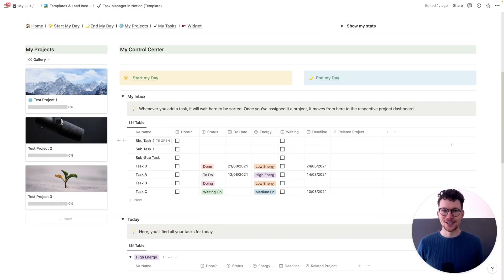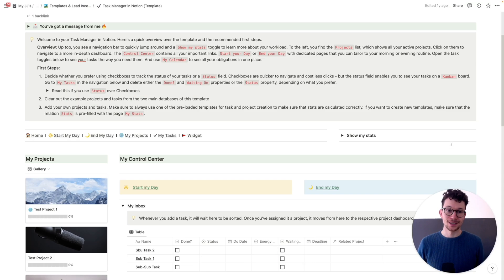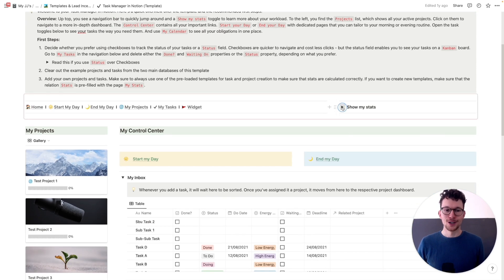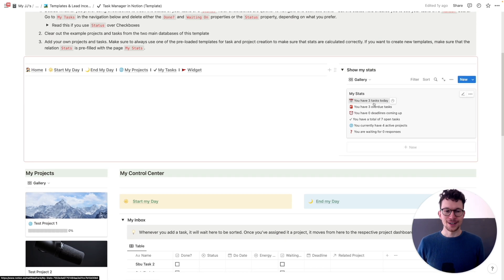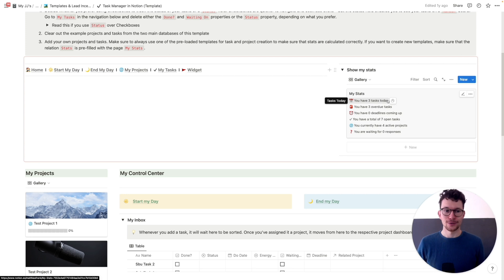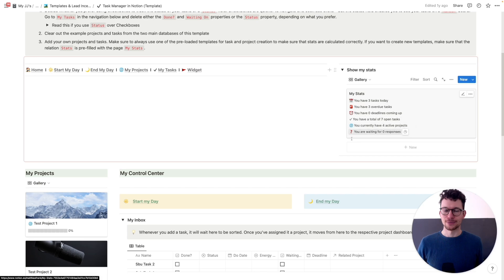What's more, the task manager comes with your own personal assistant who will give you an accurate report of how your performance is going. So at all times, you can see how many tasks you have to do today, how many tasks are overdue, your upcoming deadlines, your open tasks, your active projects. So now you have a place for all your tasks.